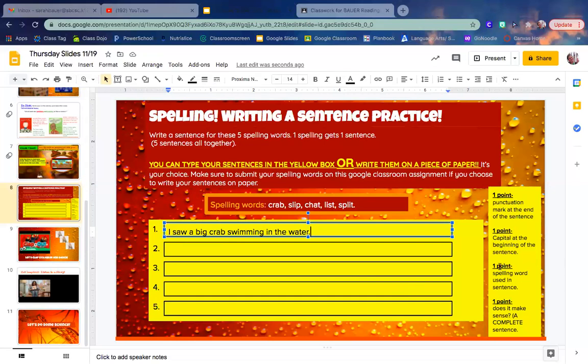You get a point for spelling the spelling word correctly in the sentence, and I did use the word crab, so I get a point for that. You also get a point if your sentence makes sense and is a complete sentence. Yes, my sentence does make sense and is a complete sentence.